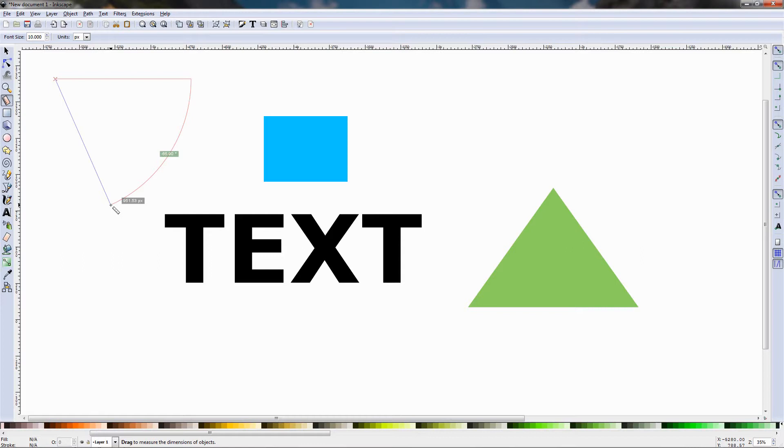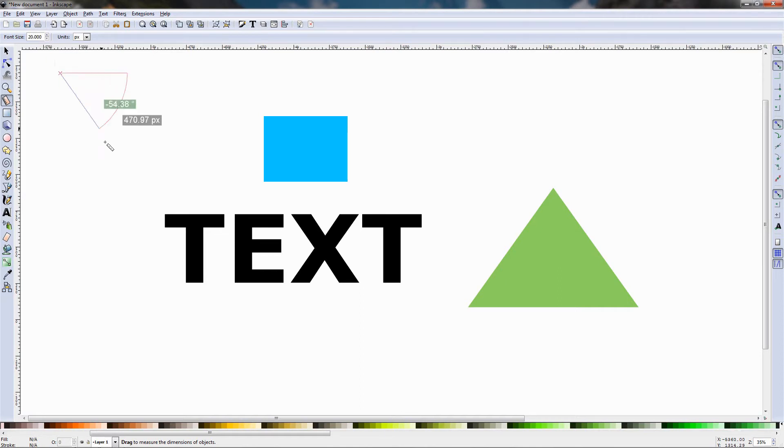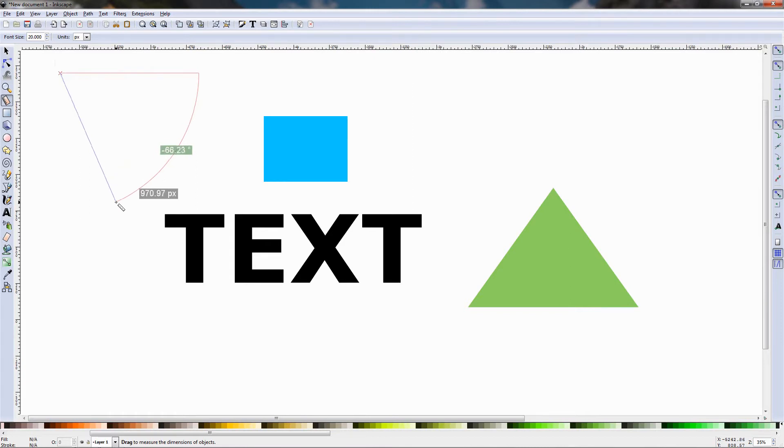We can also change the size of these labels by going over here and for example I'm going to type 20, click enter to apply, then click and drag and you can see that now the labels are bigger. We can also change the units here from pixels to something else.